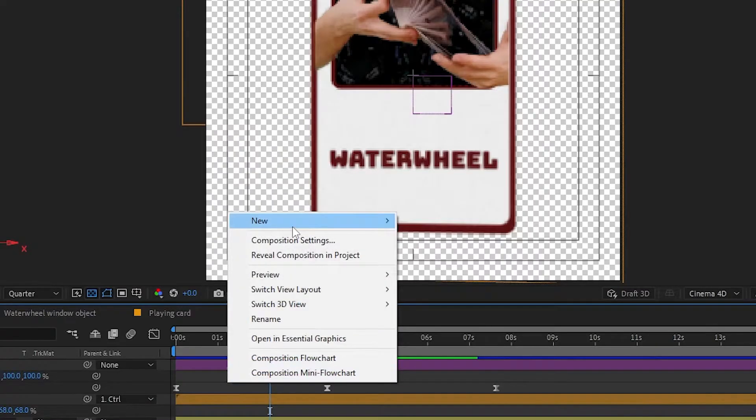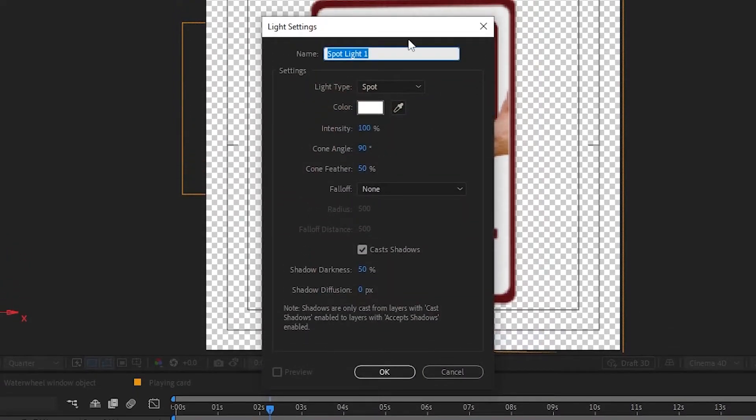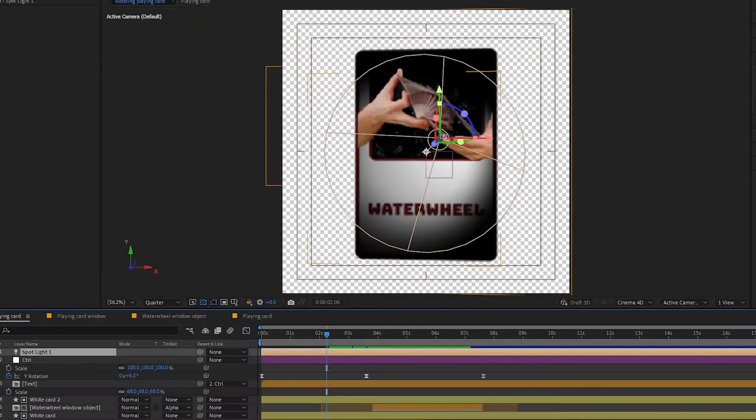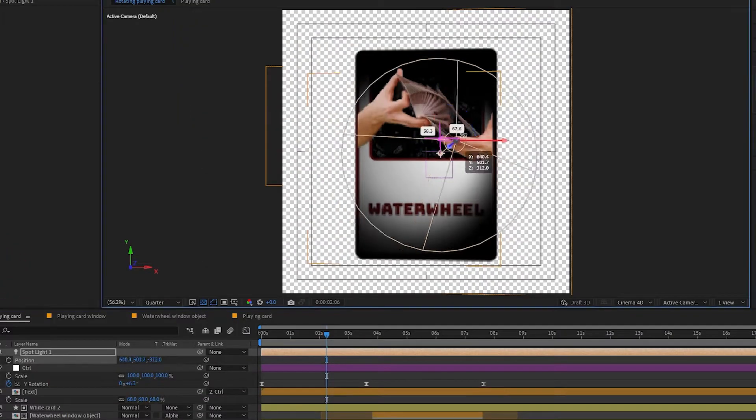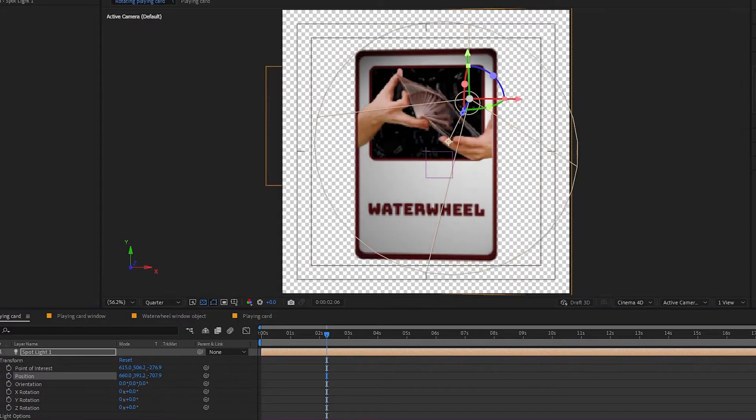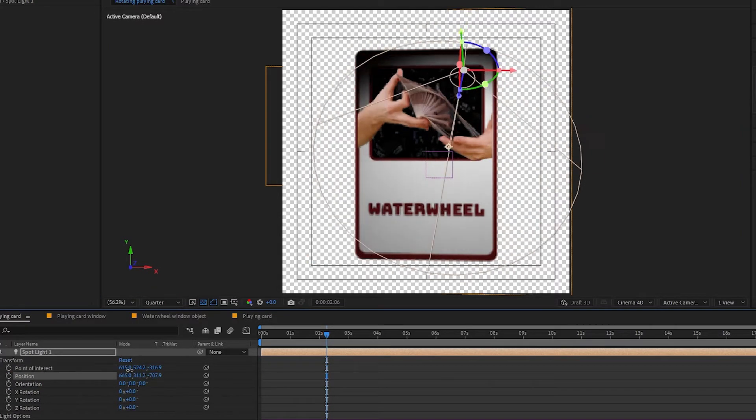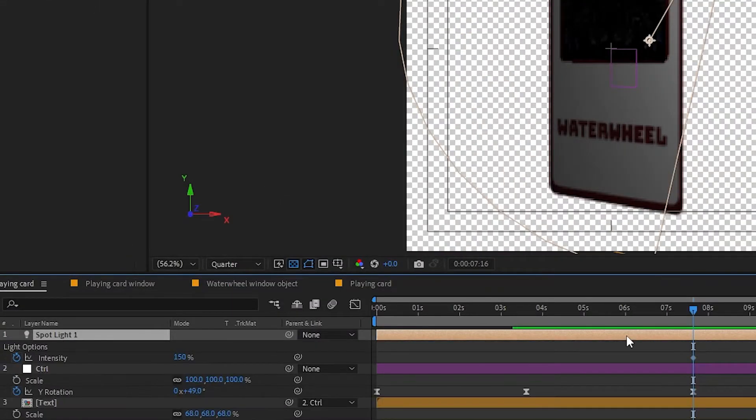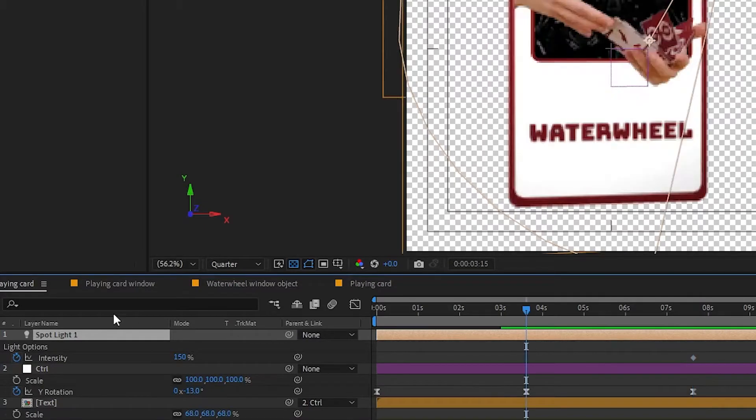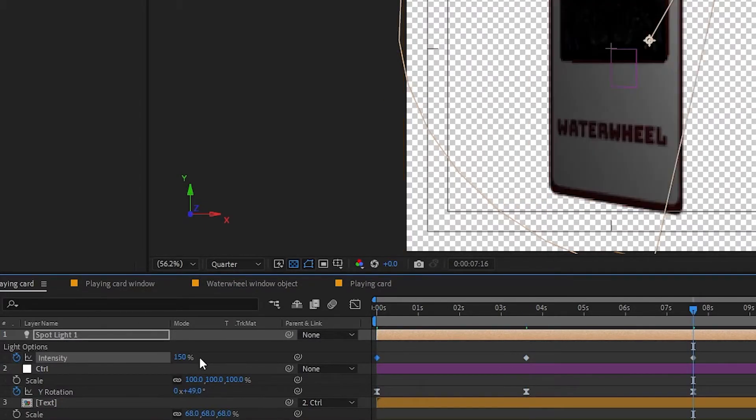Last element I add is a simple spotlight. Right click, new, light, spotlight and you can play around with the aesthetics to see what works for you. I ended up adjusting the position and point of interest. I also added keyframes to the intensity, bumping it up just a bit when the card comes closer and bringing it back down when it goes away.